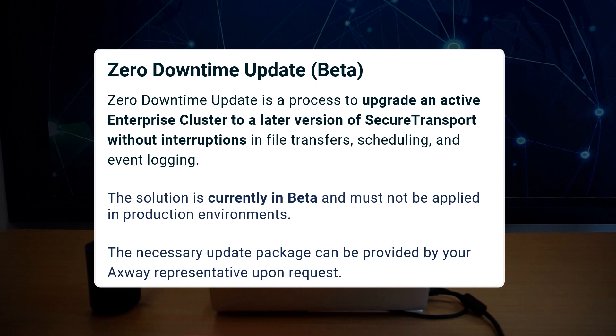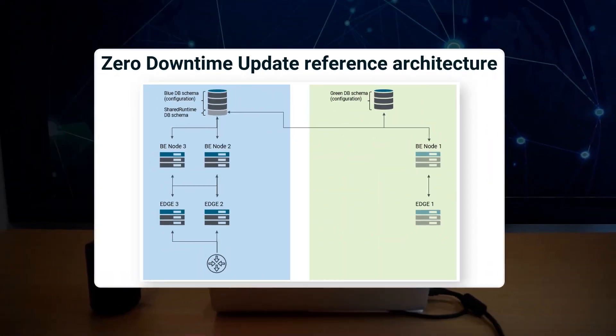To test the new functionality, you also need a dummy update package, which can be provided by your Axway representative upon request. The diagram on the screen here shows a simplified reference architecture, where the existing environment running the old Secure Transport version is labeled as blue.